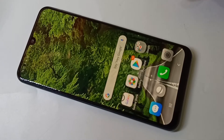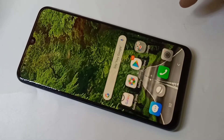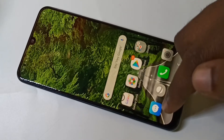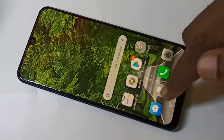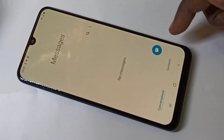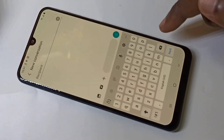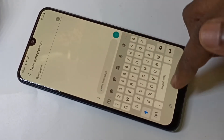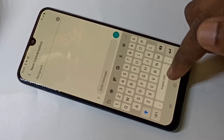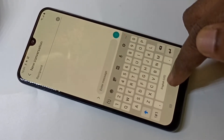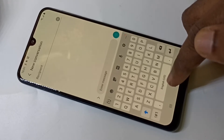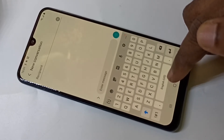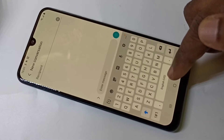Hi friends, this video shows how to enable the English keyboard. Let me open Messages and then open the keyboard. Here you can see only English, so I'm going to show you how we can enable English.